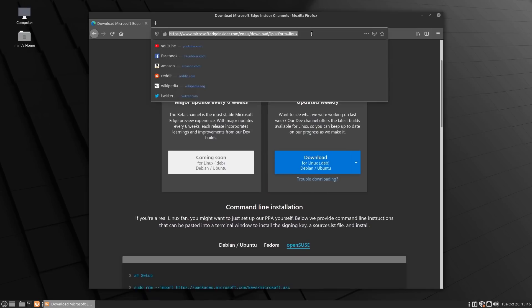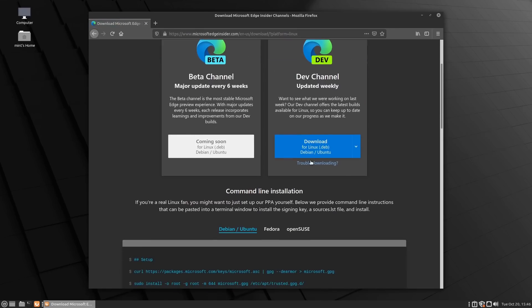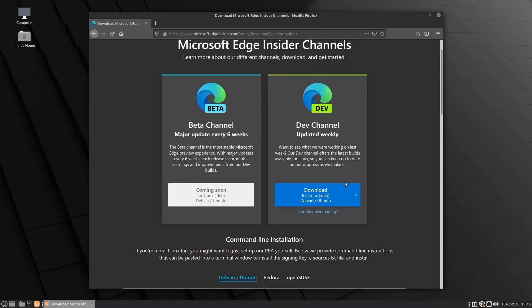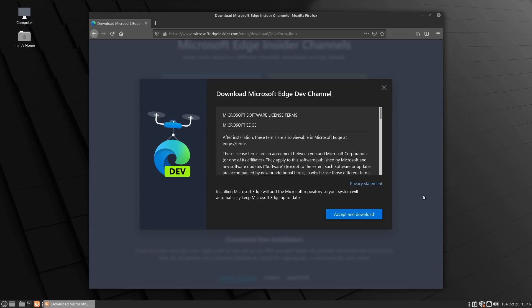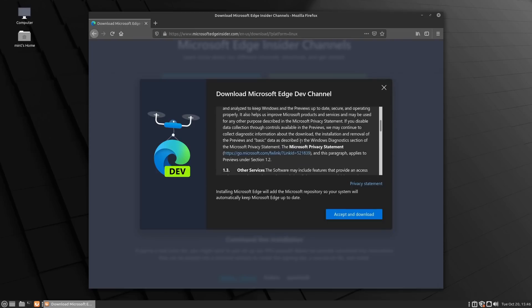Every single time you want to download any of these, you have to go ahead and accept their license terms, of course.